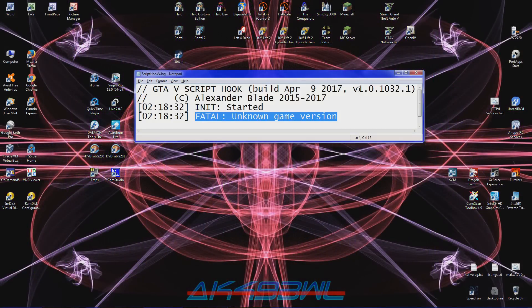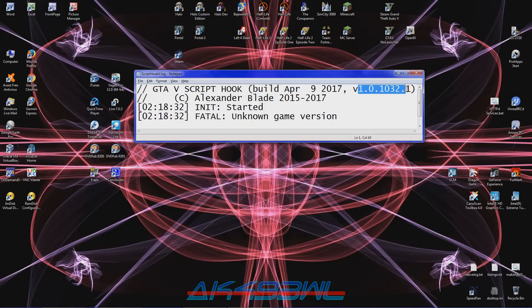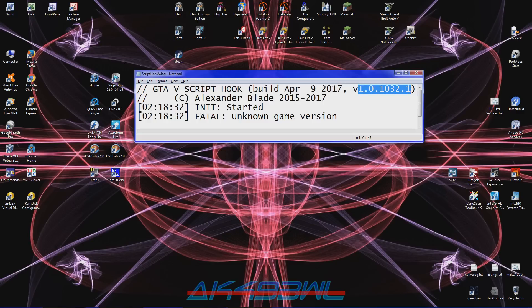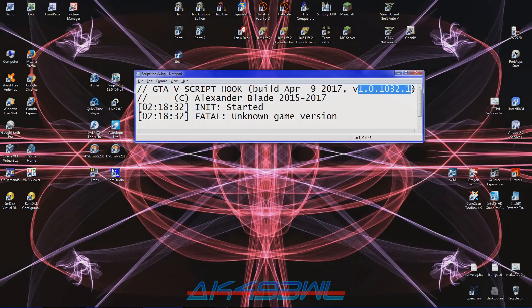The latest version supported is 1.0.1032.1. And with the actions of Take-Two Interactive and Rockstar, there is the more than slight possibility that it may not be updated again. So this video I'm going to show you how to downgrade your version of Grand Theft Auto 5 for Steam to 1.0.1032.1.